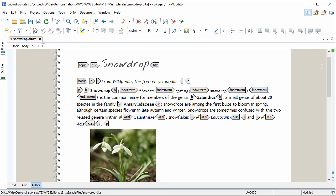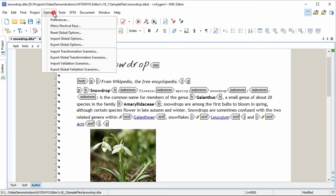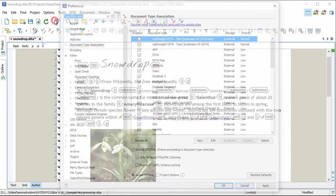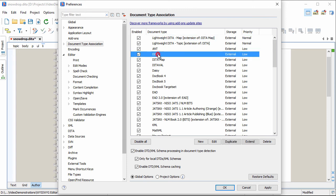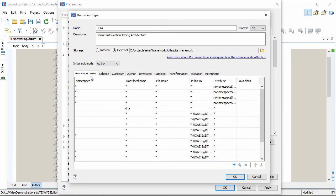To be able to adapt to each document type, Oxygen relies on frameworks, or document type associations, which are collections of rules and settings that define the editing capabilities for that particular type of document. Each predefined framework is designed to provide complete workflows from the editing stage to publishing.